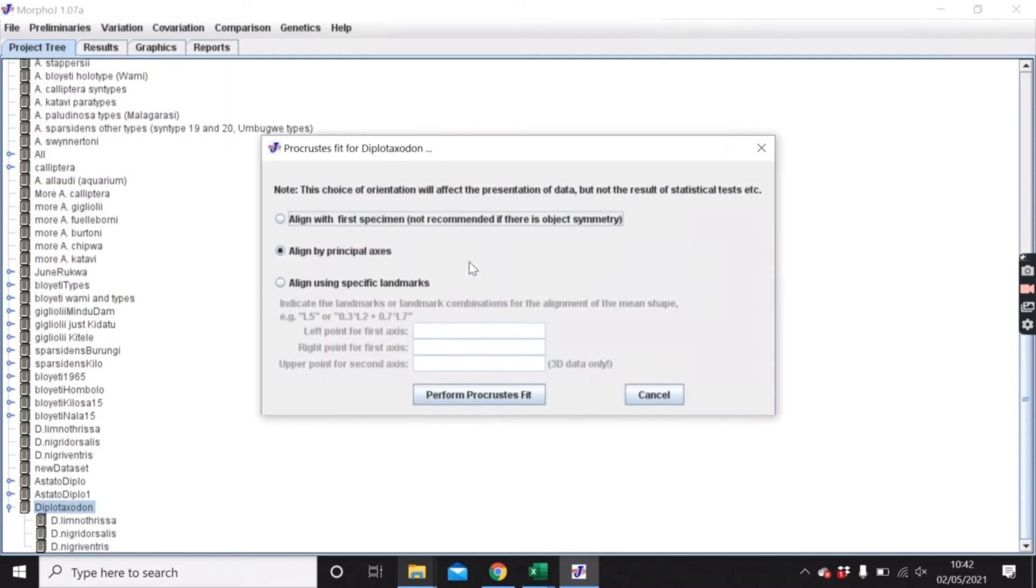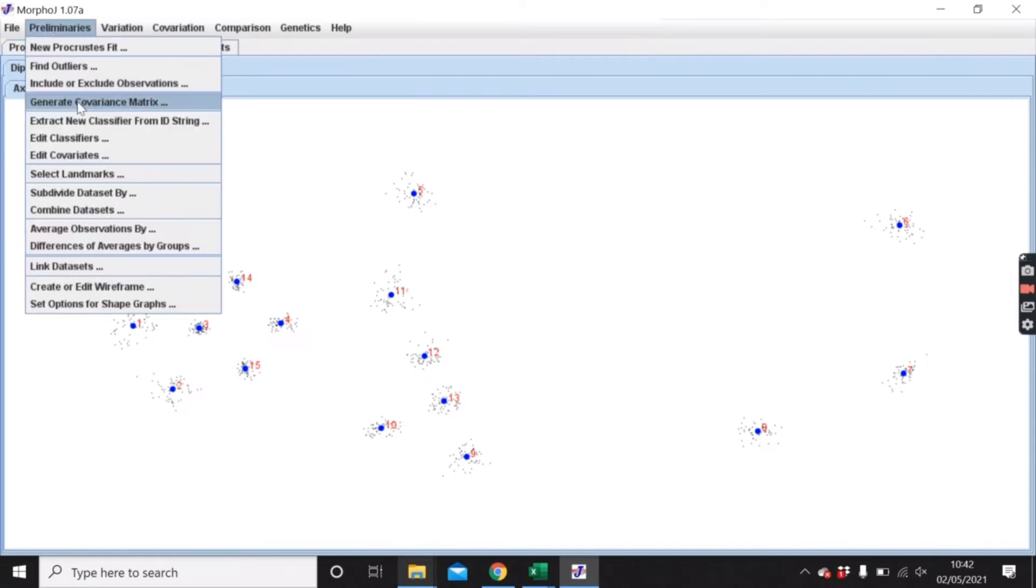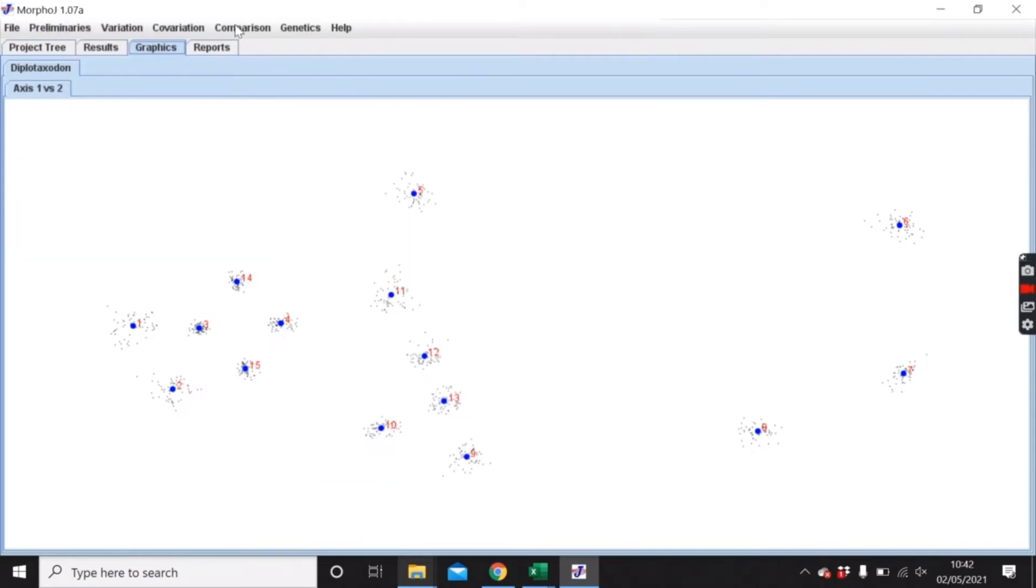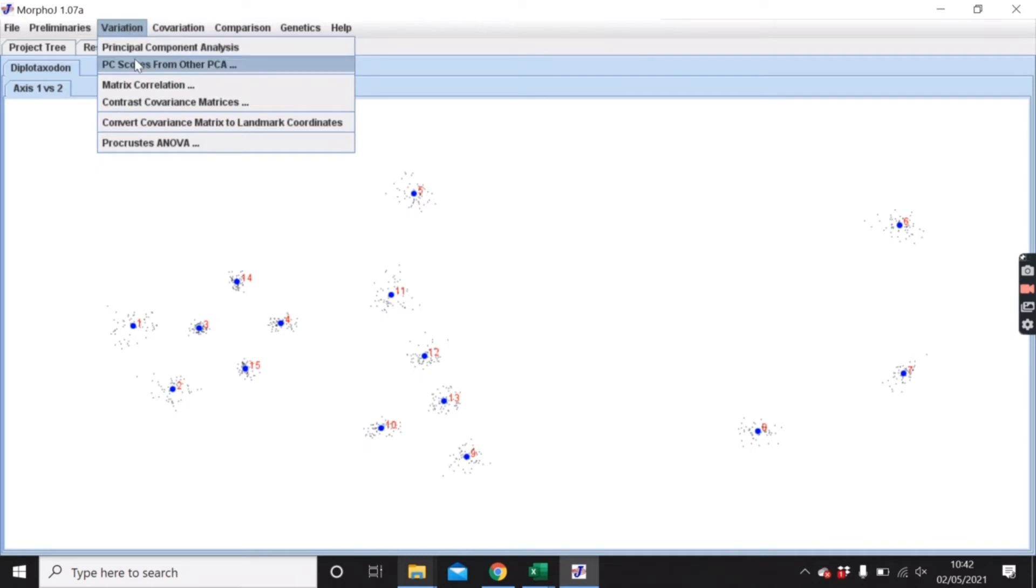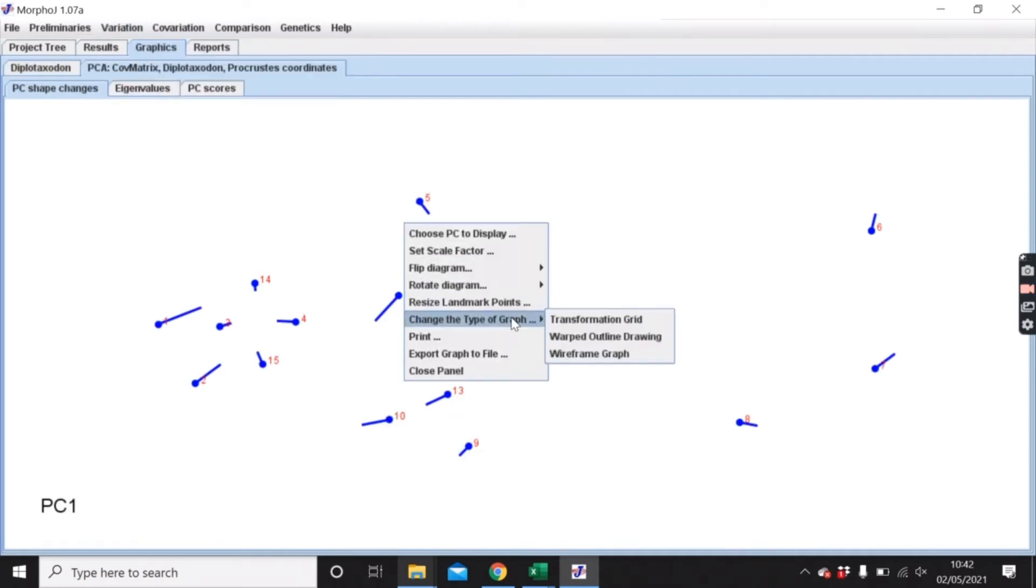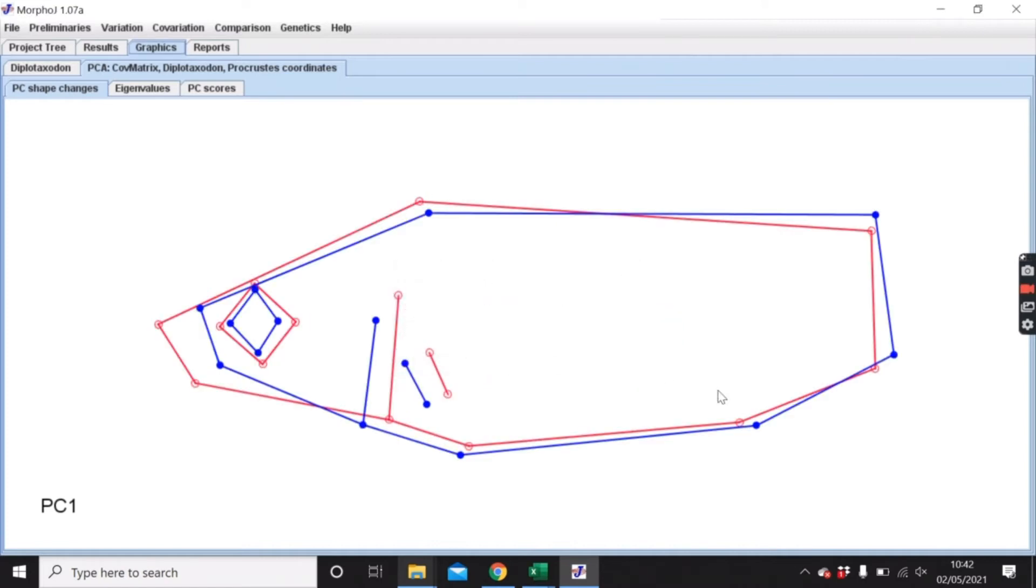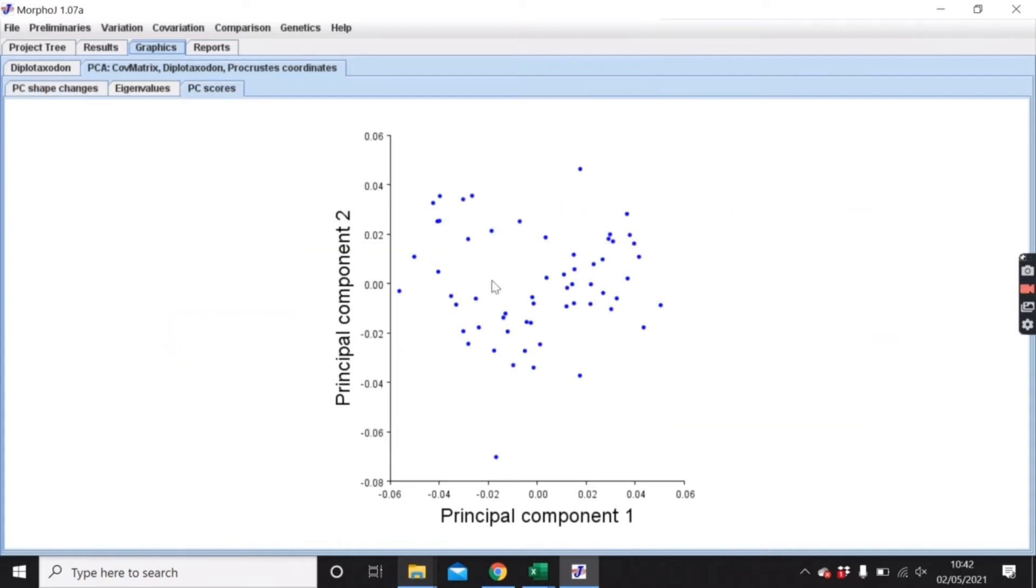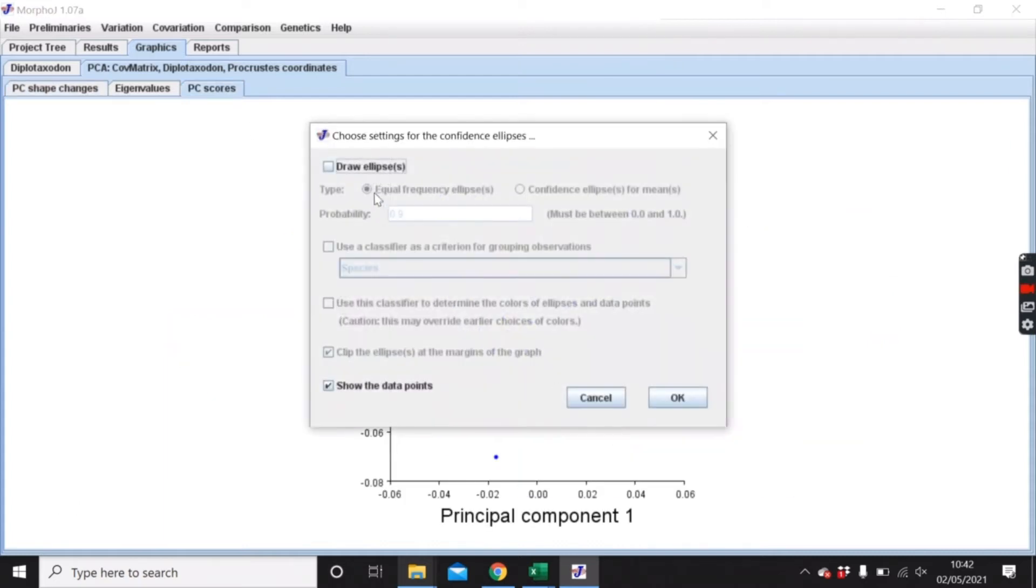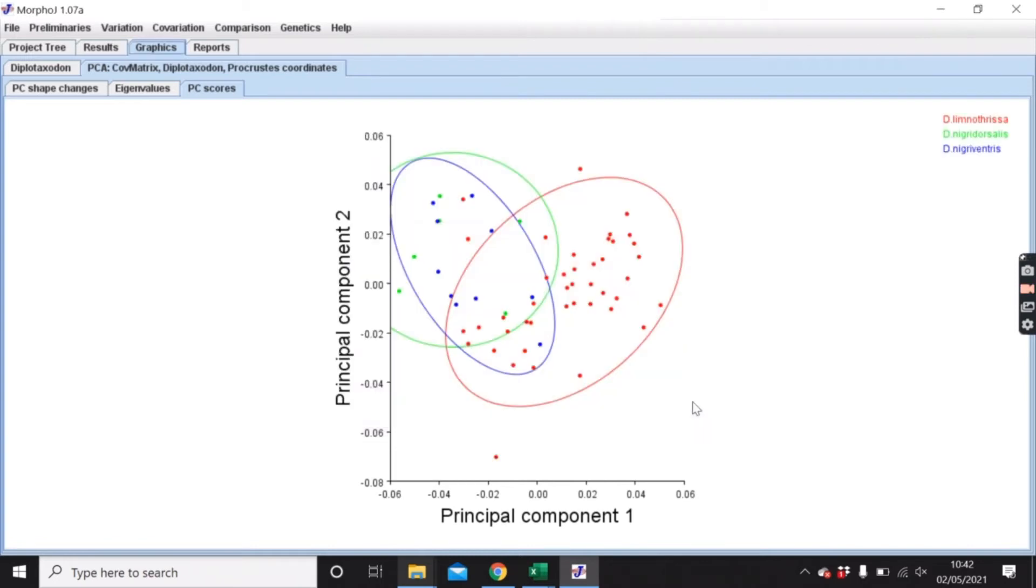Now if I want to just visualize all of the data, this is for all three of those same species. And then if I look at the principal component scores, I can visualize that.